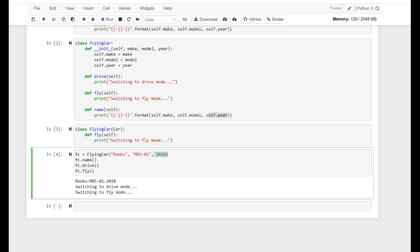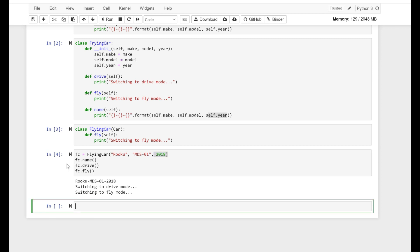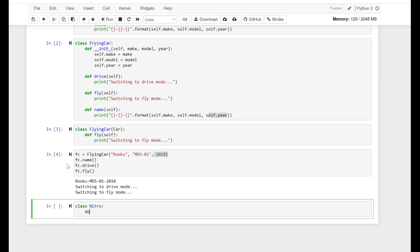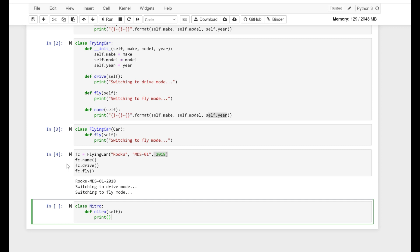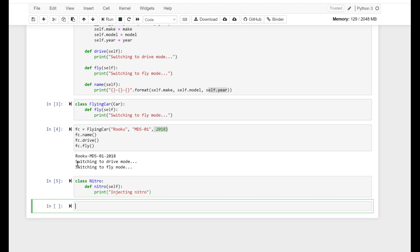In Python, it is possible to inherit characteristics from multiple classes. Let's run through a quick example to see how this works. For example, let's create a class — I'm going to name it Nitro.